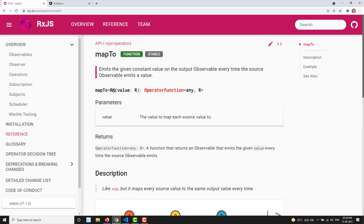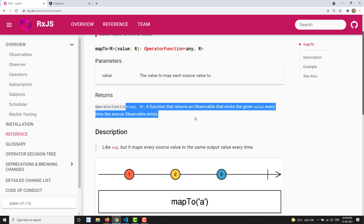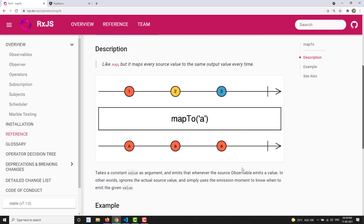The syntax is: mapTo(value). Whatever value you provide as the parameter to mapTo, that value will only be emitted to the output observable, regardless of what the source observable emits. It will not consider the source observable's emitted value; instead of emitting that value, it will emit this constant value. Let's look at the marble diagram to understand this more easily.